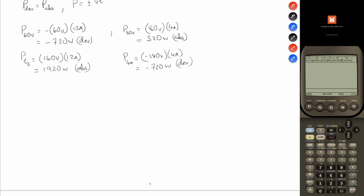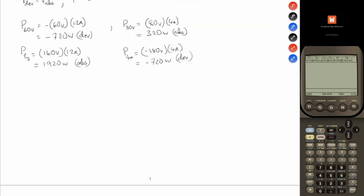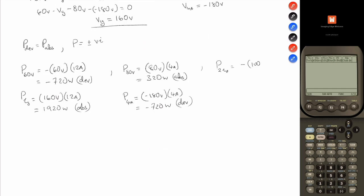Now the last one is the power developed or absorbed by the 2I-delta, which is the dependent current source. So P_2I-delta equals, keeping the negative sign, times 100 volts. And 2 times 4 amps is 8 amps. So this equals negative 800 watts, and that is developed.